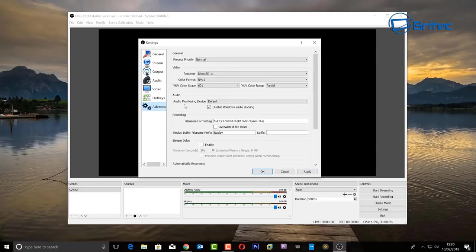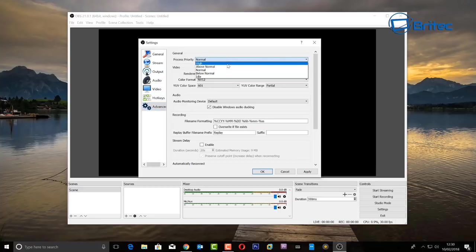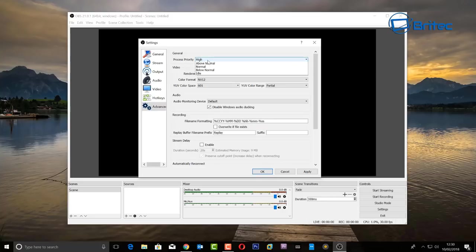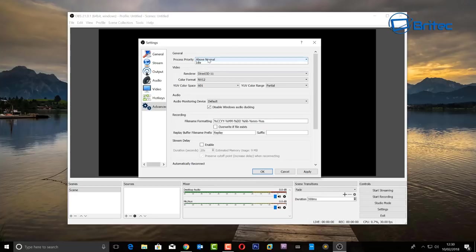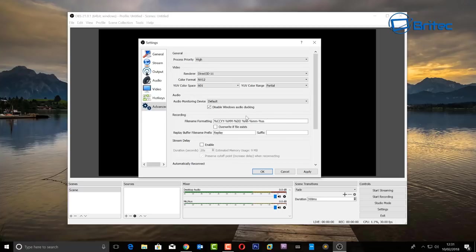Move on to Advanced settings. Under Process Priority, if you've got a powerful computer — like mine with 64GB of RAM and an i7 processor — you can set this to High. If you've got a lower-end computer, set it to Above Normal, Normal, or Below Normal depending on your machine. It's a trial and error process since there are so many different computers out there, but try to push it as high as your computer allows.